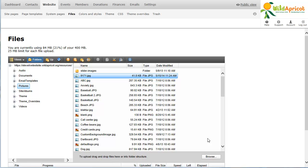To ensure proper service levels to all our clients, your account has an overall file storage limit, as well as a limit on the size of any individual file uploaded. This limit differs based on your billing plan.